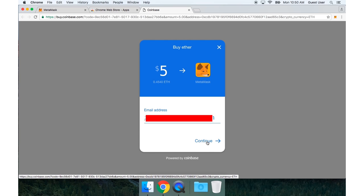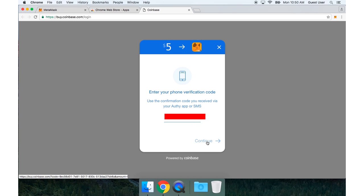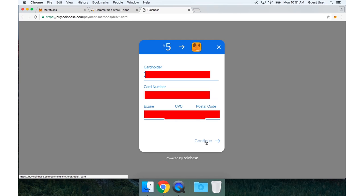So I'm going to type in my email address. Now because I already signed in to Coinbase, I just need to type in my phone verification code.